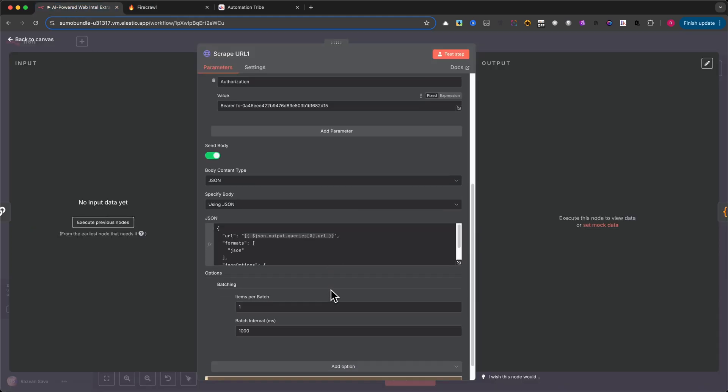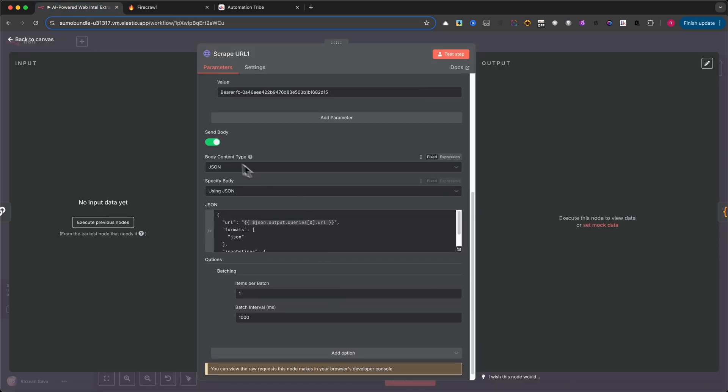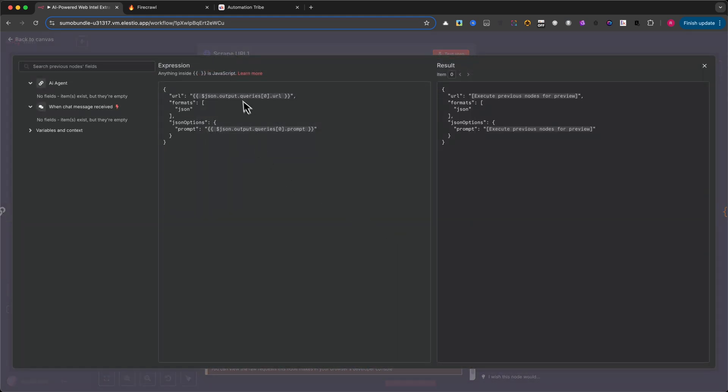Then scroll down to the JSON body section. This is where we pass the URL that the AI found earlier. We're using a variable to pull it dynamically. Once this is configured, we pass the output to a code node.